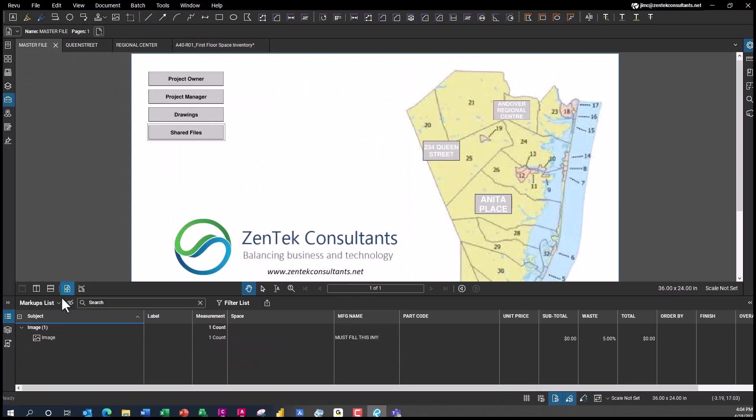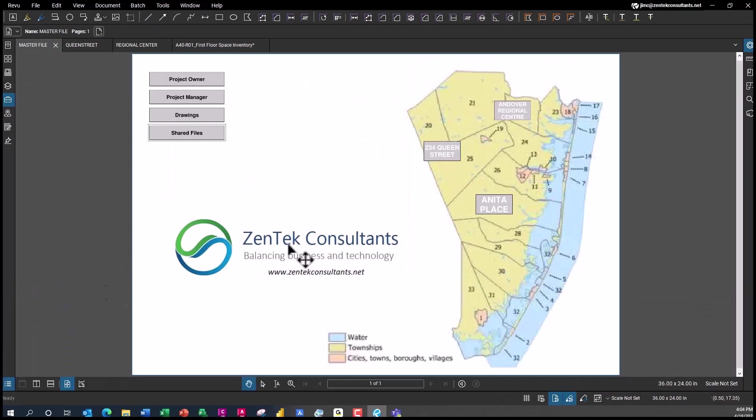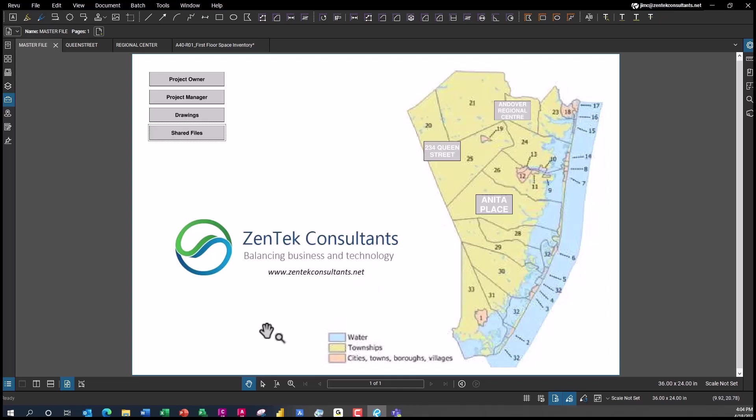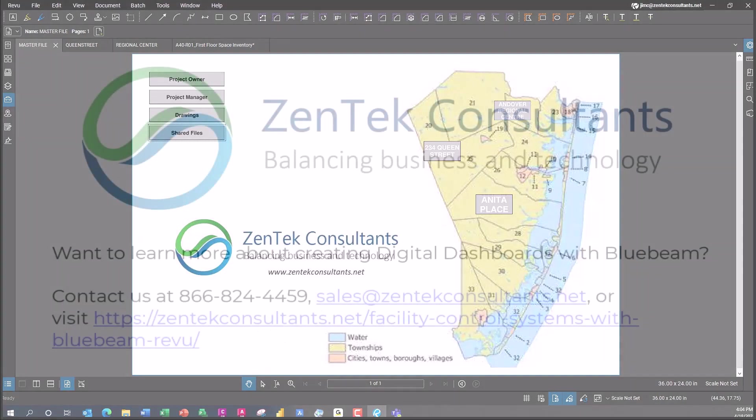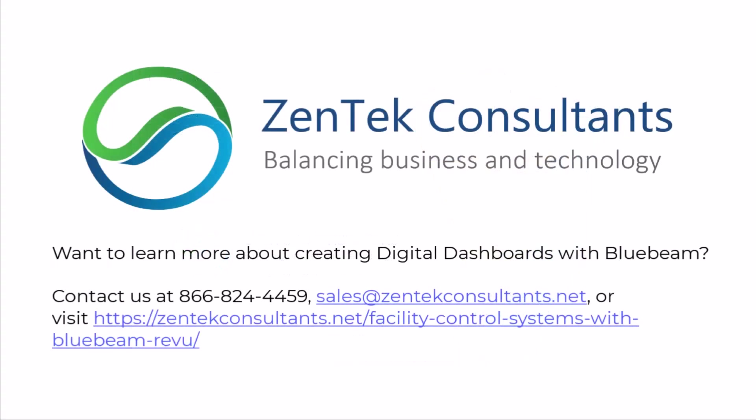This is the concept of working in this digital dashboarding structure where everything is visual, everything is intuitive and interactive, and it can be posted to websites, intranets, anything that you need, or even just basic PDFs that you share with everyone. Digital dashboarding, without a question, the smartest way to handle control for all of your facilities management, construction, and operational needs. And Zentech is here to help you guys get there.